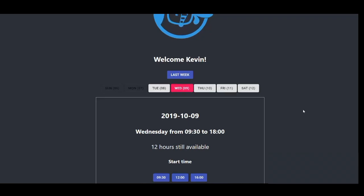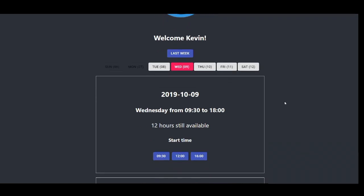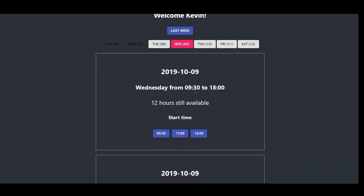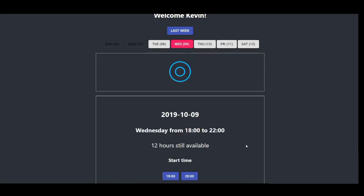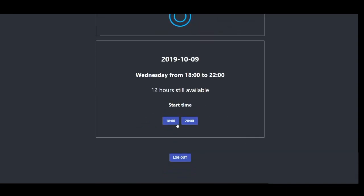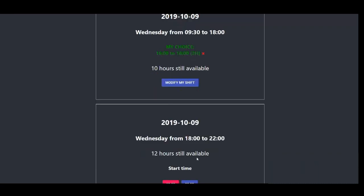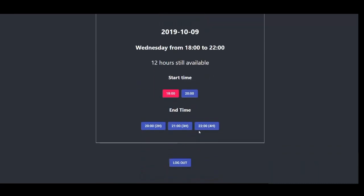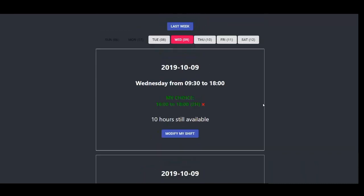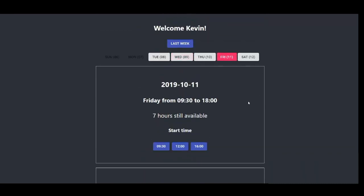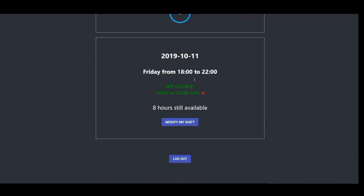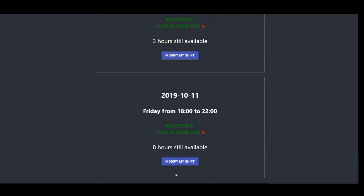Now to choose our shifts, what we do is we go on the dates that we want. So Wednesday the 9th tomorrow, I want to work 4 to 6, I want to work 6 to 10. Friday I want to work 12 to 4, and I already have a shift 6 to 10.